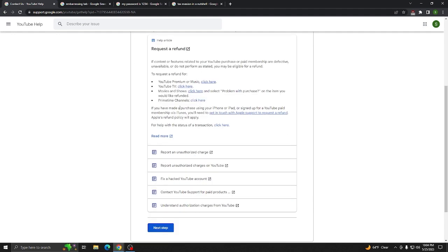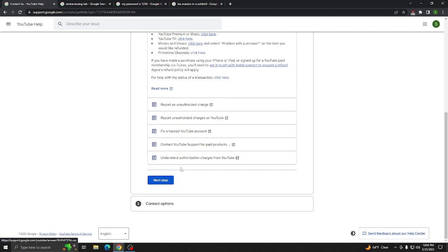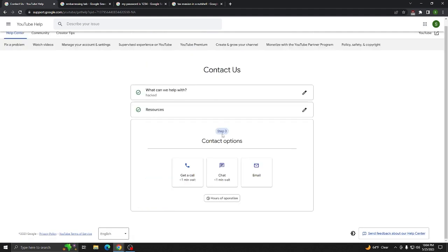And ignore all this. This is useless. Click Next Step. Now, you have actual contact options. Really good ones, in fact. Get a call. Less than a minute wait. Get a chat. Less than a minute wait. Or you can even email them directly. And they are actually very fast in responding.